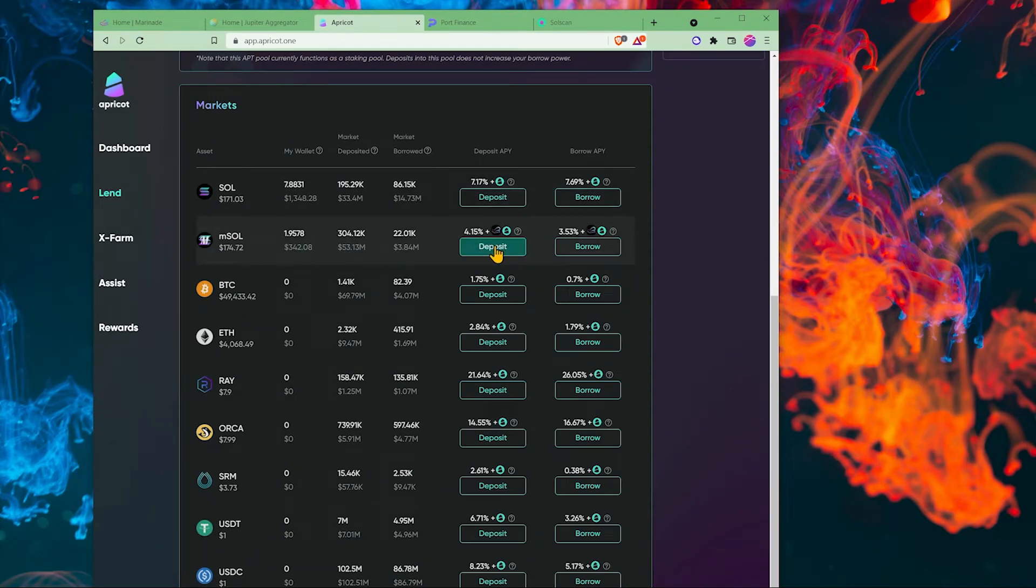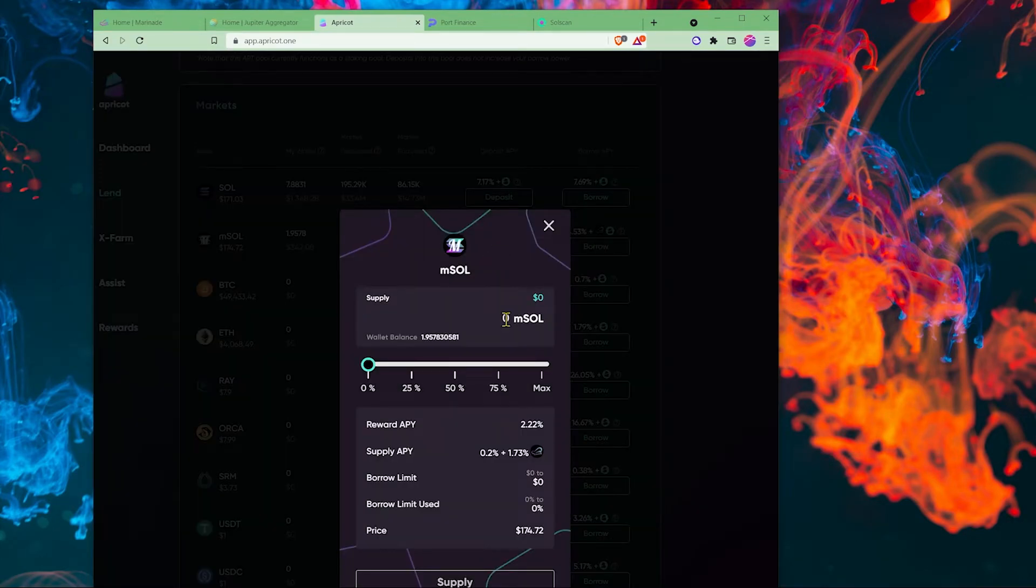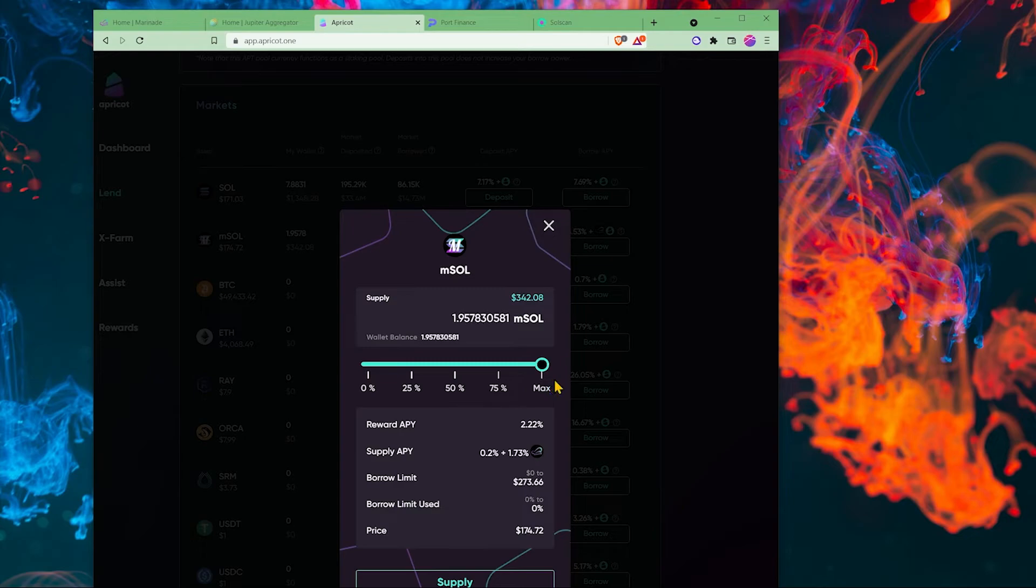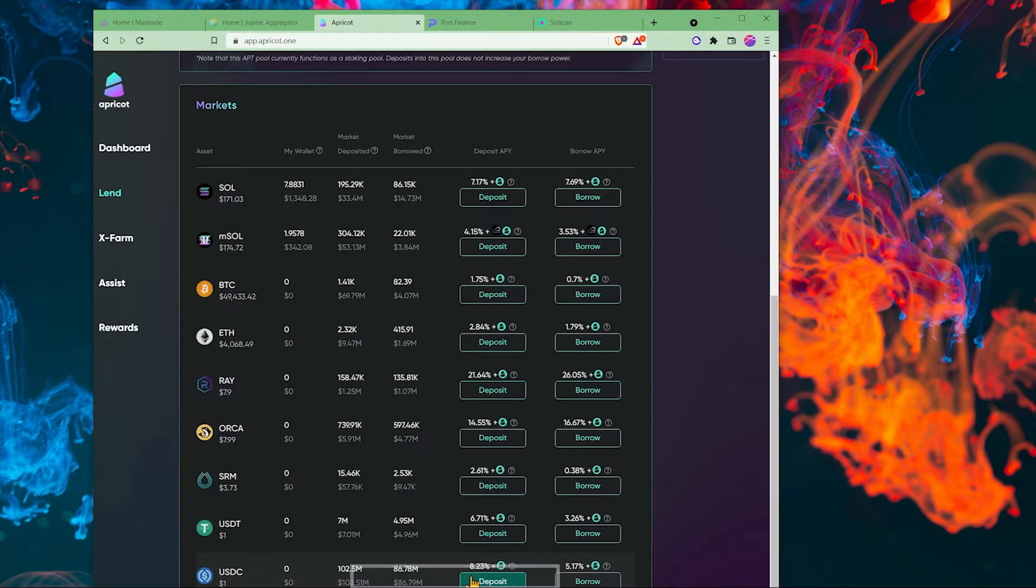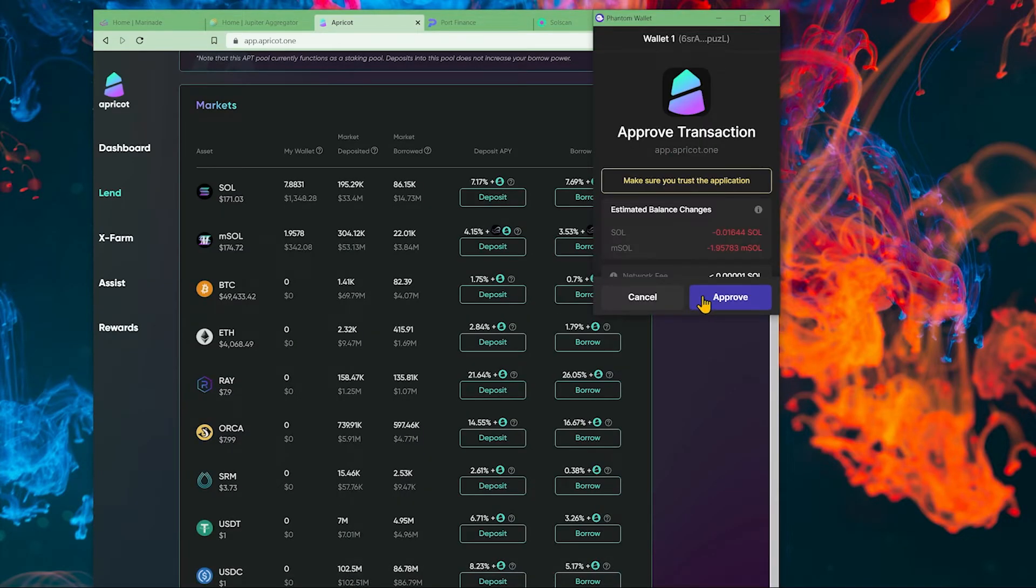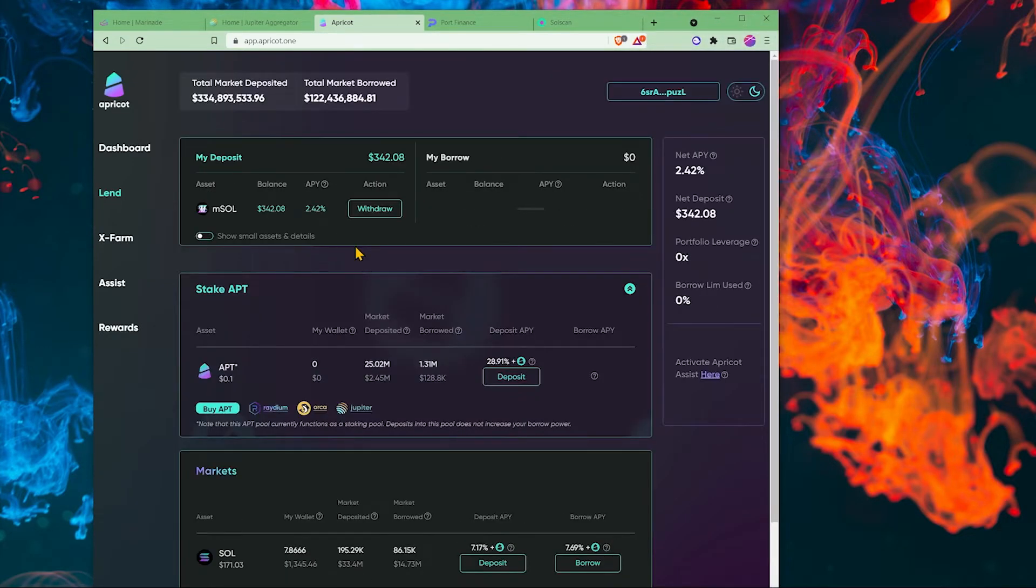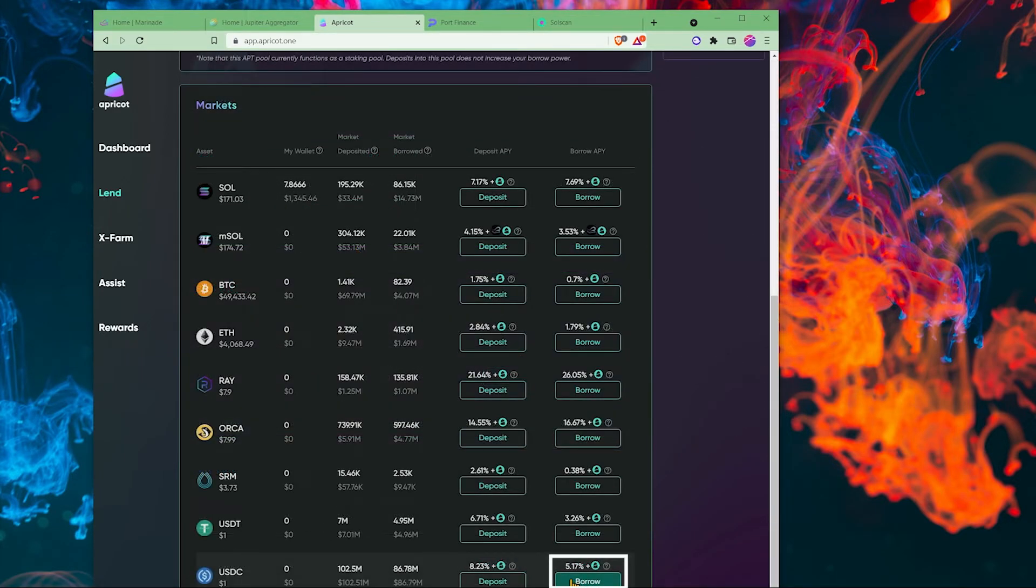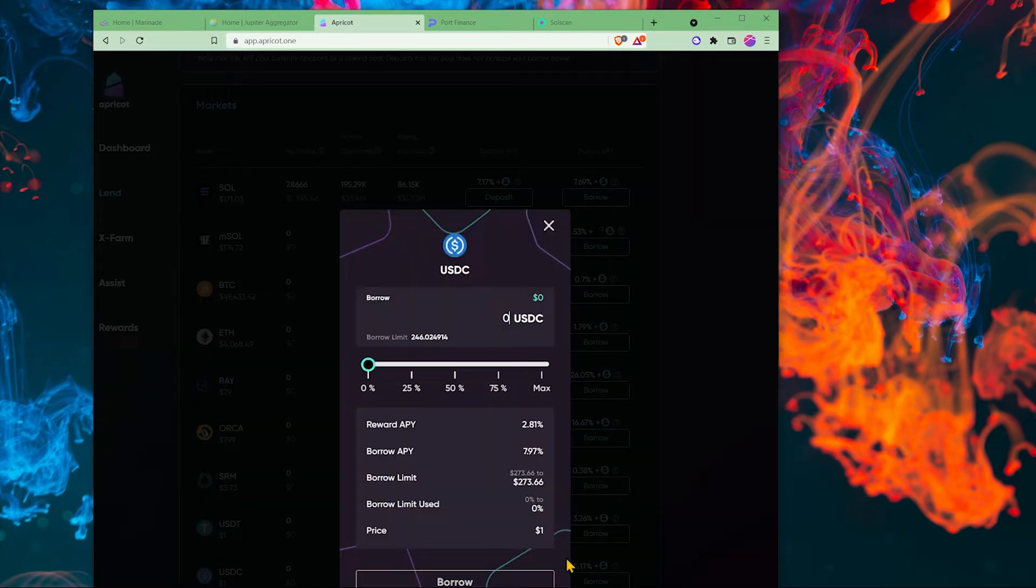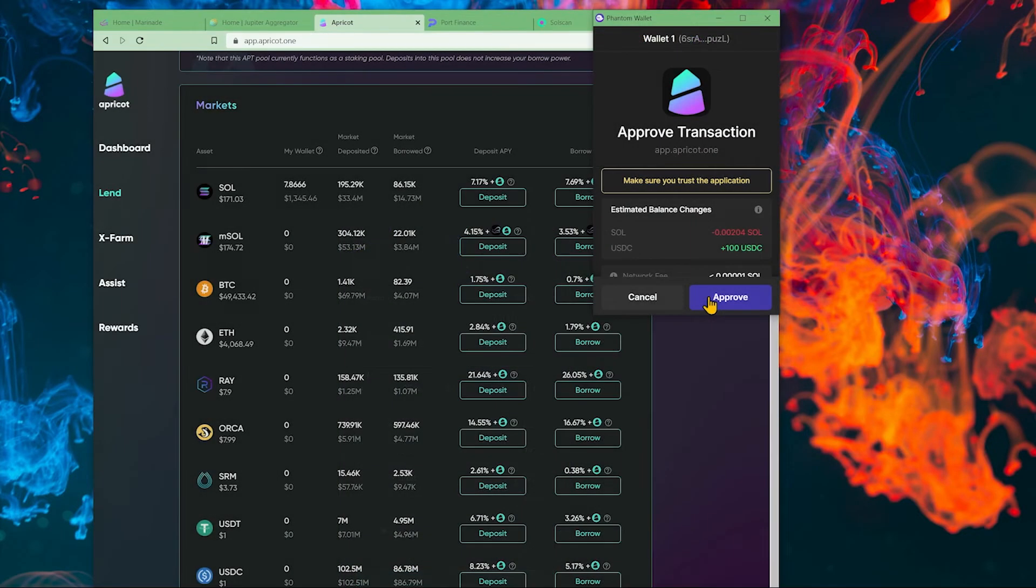Click on deposit. You can type in the amount or use a slider and click supply and approve. At the top here we have my deposit.